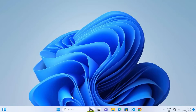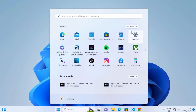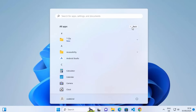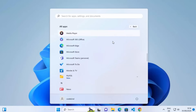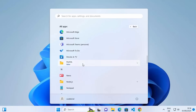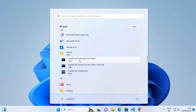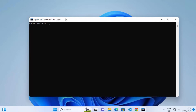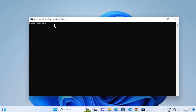Now that installation and configuration are done, let's try to connect to our MySQL server. Click the Windows icon, then click All Apps, and under MySQL you will see different tools including the MySQL Command Line tool. Click on that option. It will first require the root password — provide the same password you set during installation and press Enter.